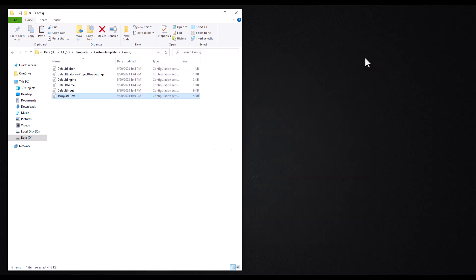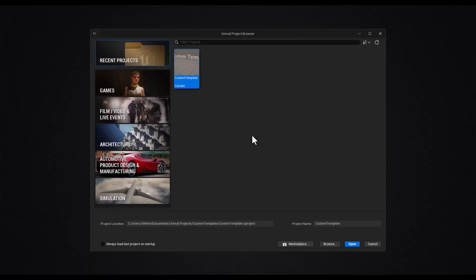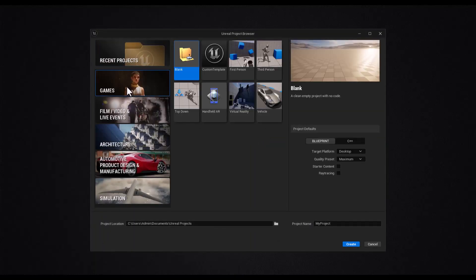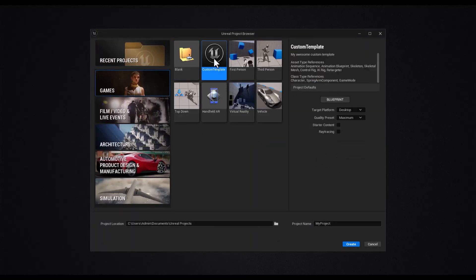And your template is now ready. You can see it when creating new projects. Whenever you start a new project, select your custom template and everything will be set up according to your preferences.